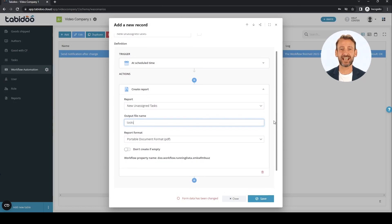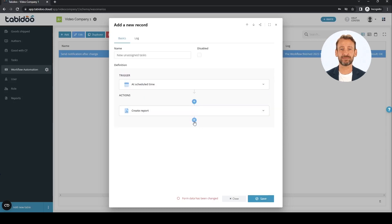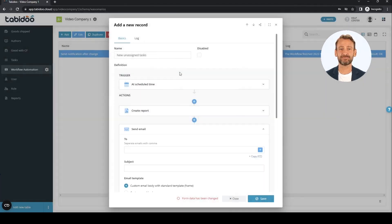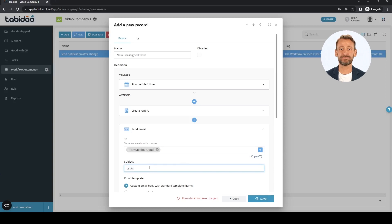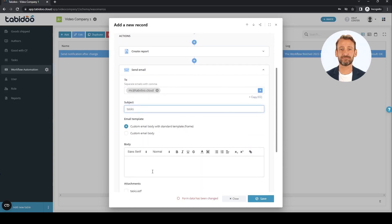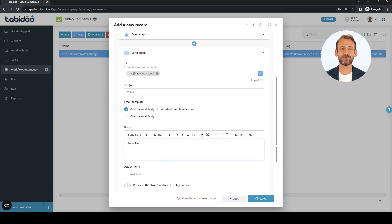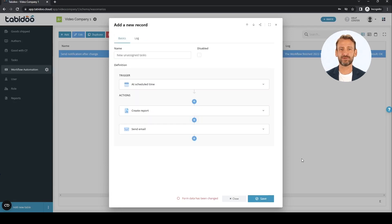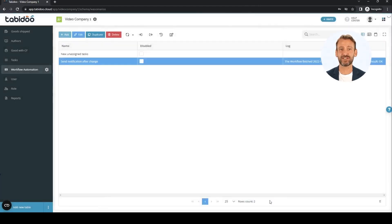We collapse the step again. Select send email as the next action. This time we will send it to a fixed address. Add a subject and fill something into the email body. Since we created a report in the previous action, we have the option here to attach it as an email attachment. From now on, every Monday we will receive a list of tasks that are in the new state and do not have the responsible field filled in.